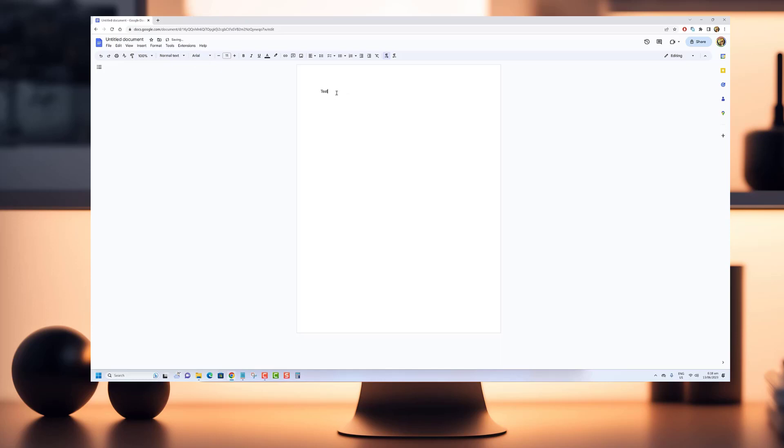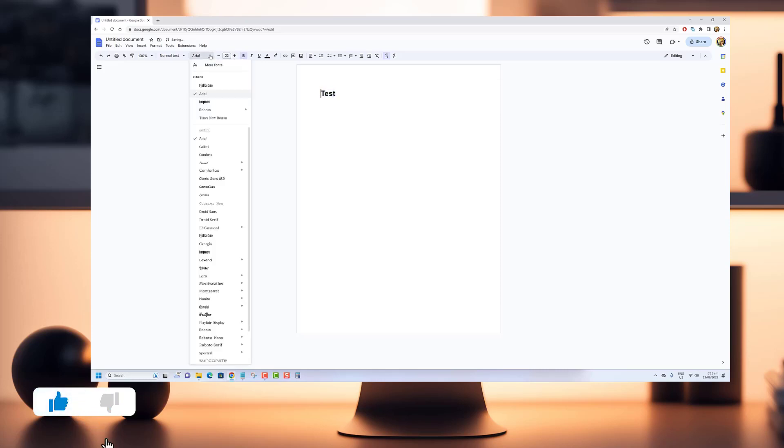Well, you're in luck because in this video we'll show you how to install custom Google fonts for Google Docs. Before we begin, make sure to hit that like button.